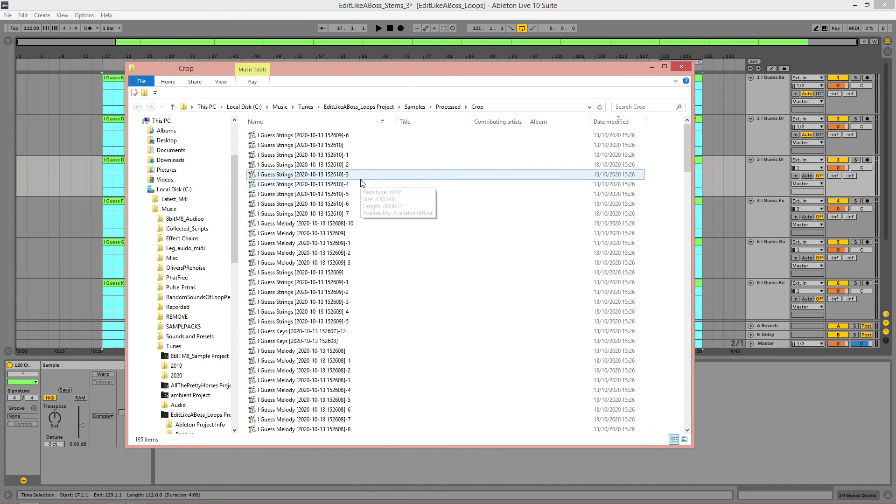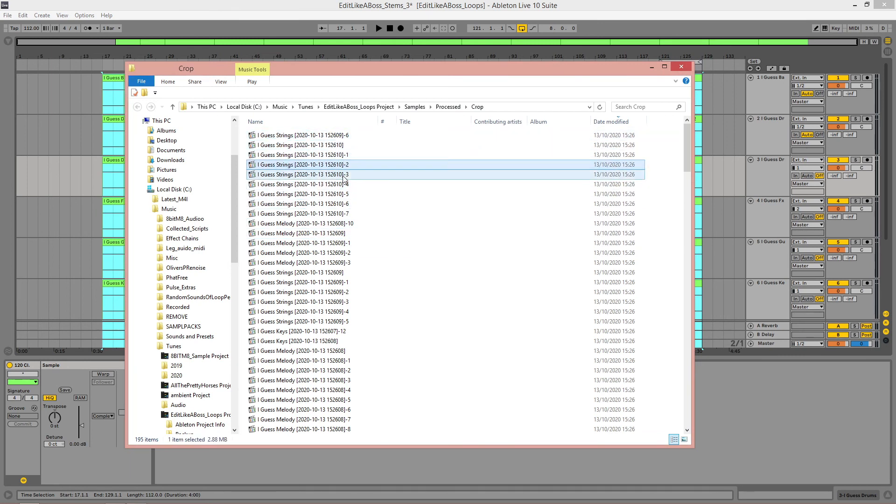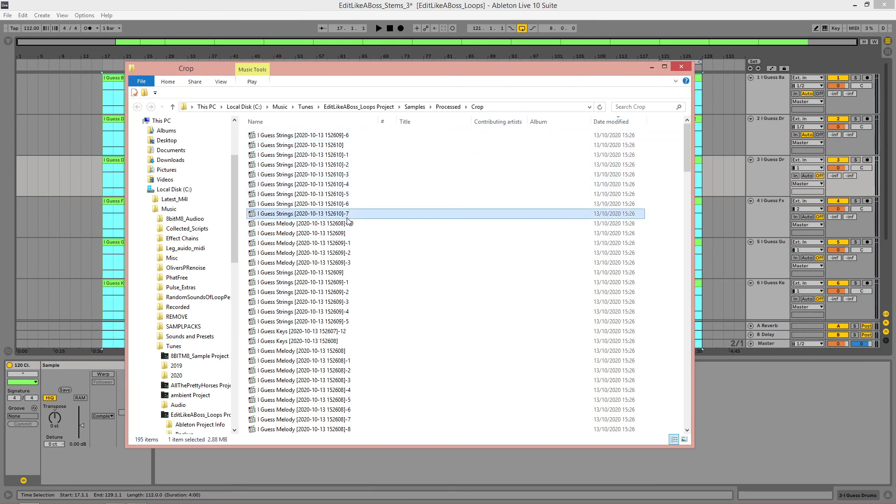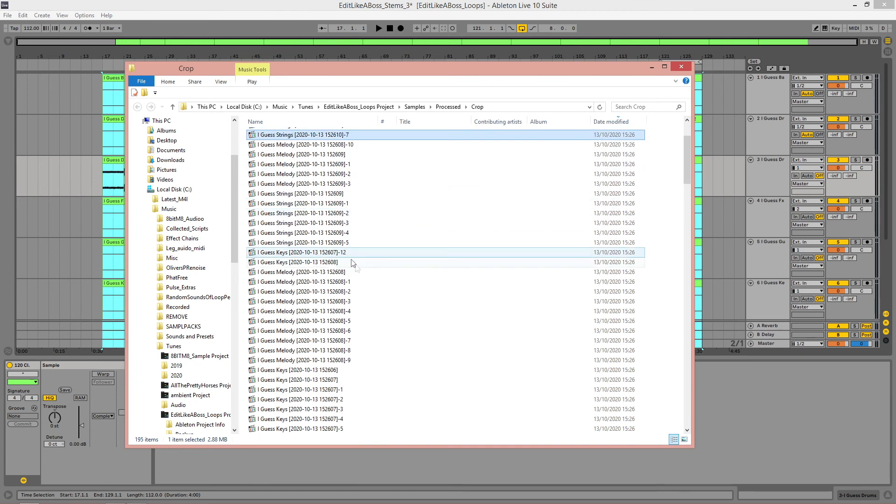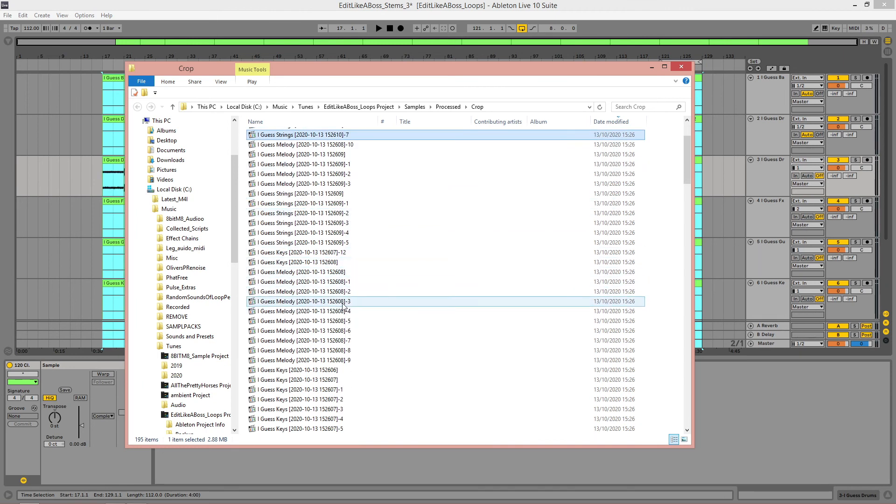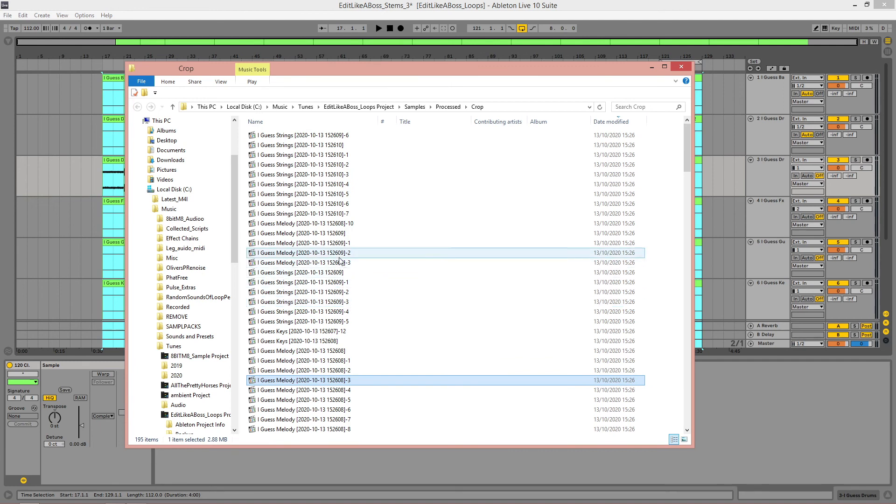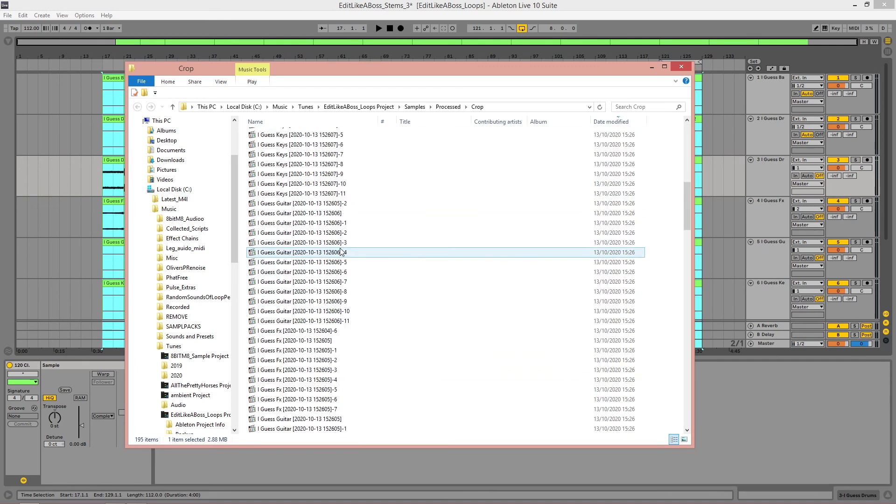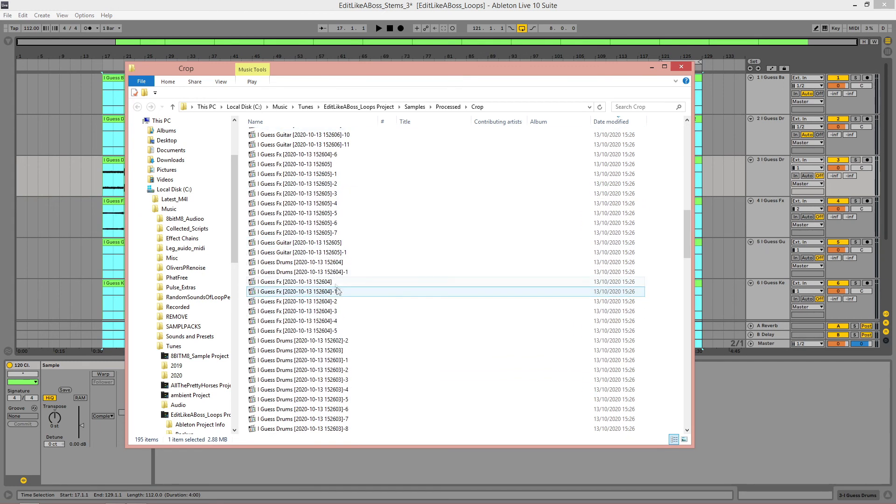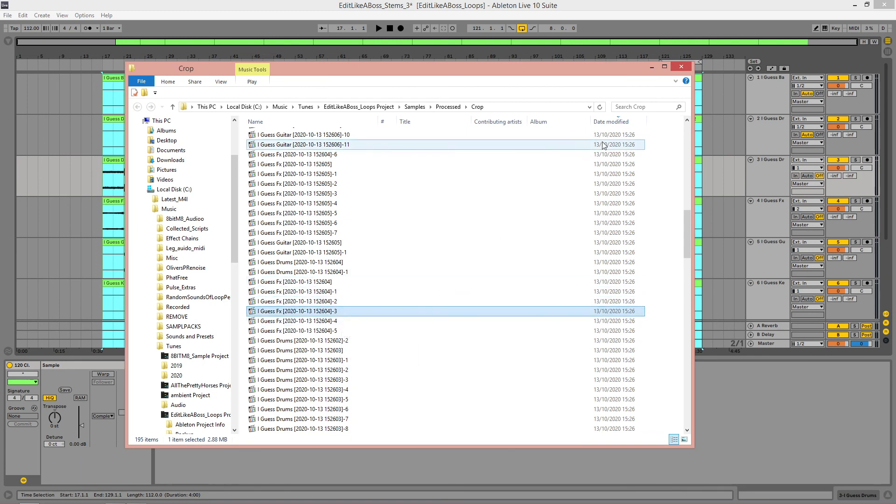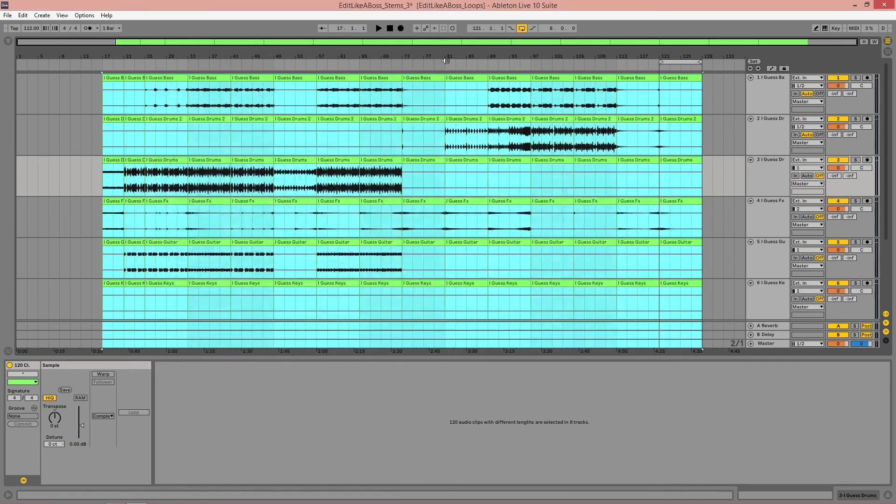But the beauty of doing this is that these numbers, one, two, three, four, five, six, seven, they were all aligned throughout each of the tracks. So you know that the melody number three is going to match with the strings number three. The guitar number three is going to match with the effects number three and so on. Great.